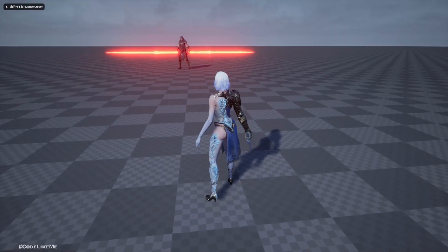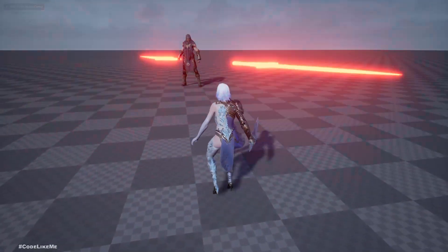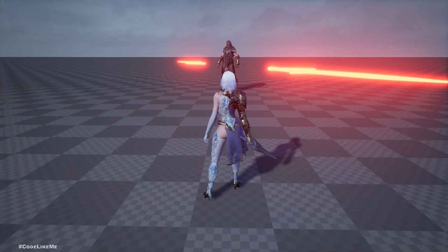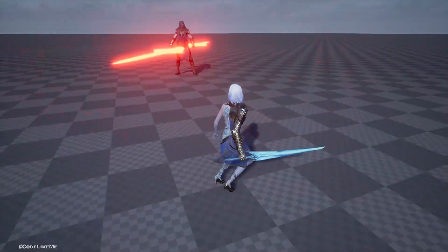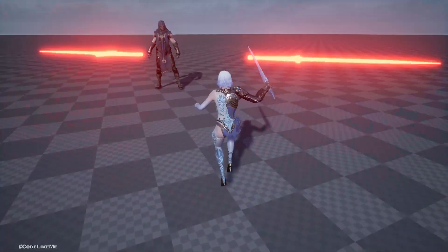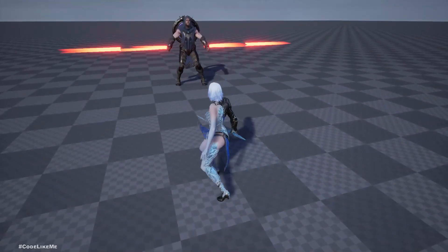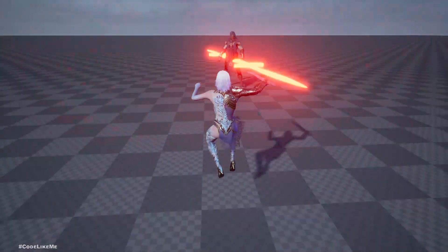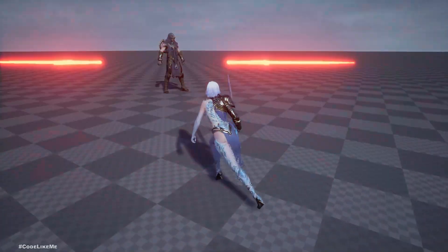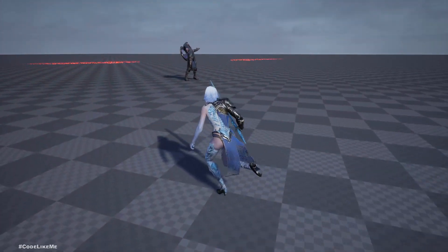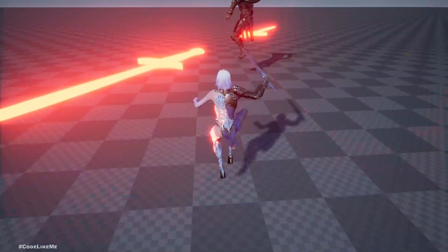Hello everyone, today we are going to work on this attack type. As you can see, two swords appear on the sides of the enemy and start rotating. If I try to get closer to the enemy, I will be thrown away by hitting those swords. Let's see how to implement this attack today.